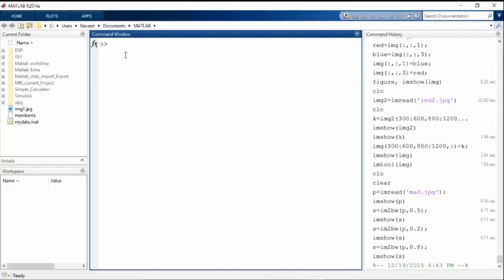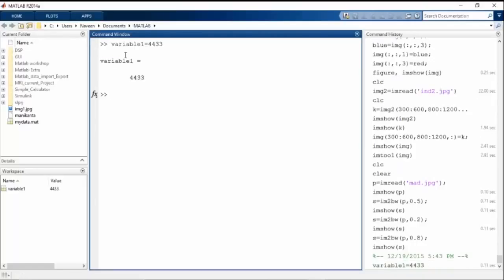In the command window, what we have is we can process or execute any command here. Any type of processing, any type of execution will happen at the command window. We type the command and that will be executed on the command window.